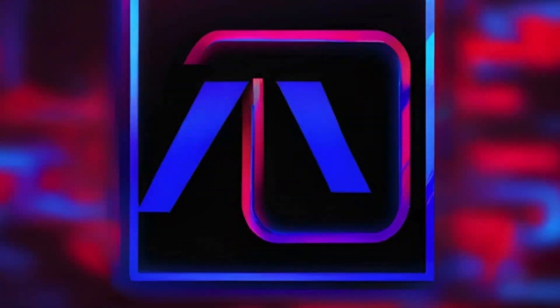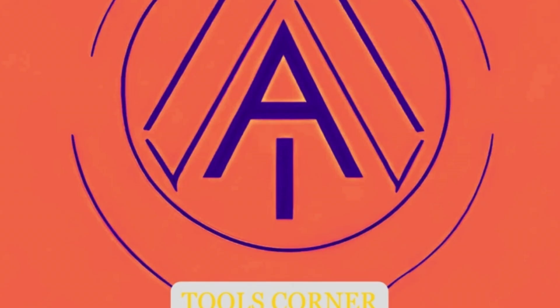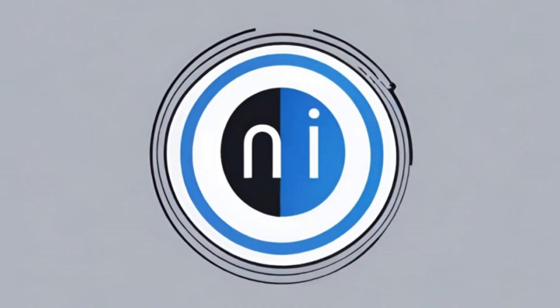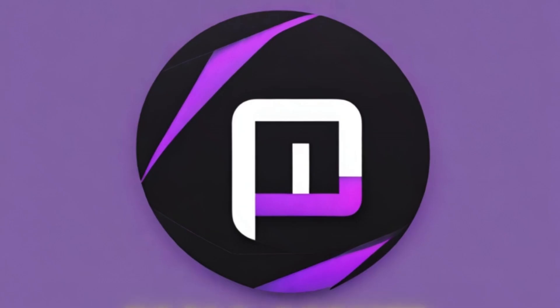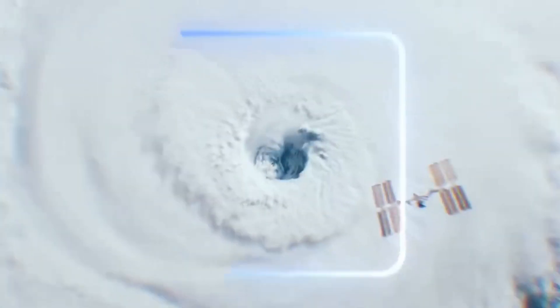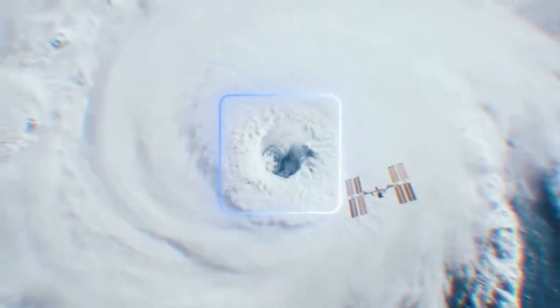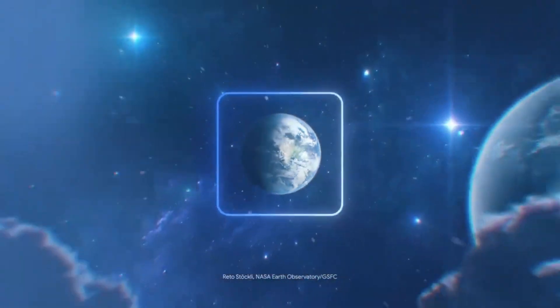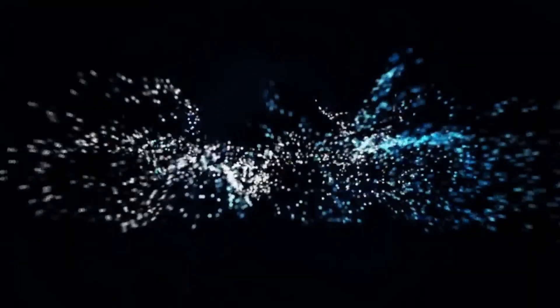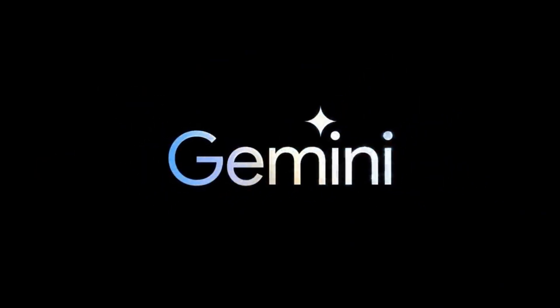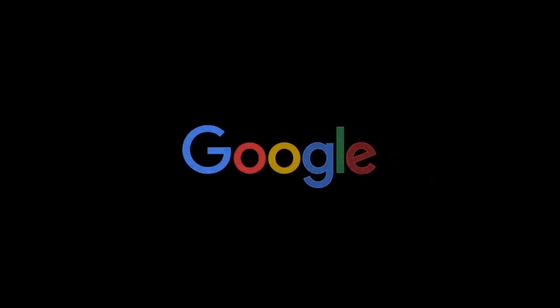Welcome to an extraordinary adventure. Today, I have something groundbreaking to share with you. Have you ever dreamed of effortlessly navigating the vast universe of artificial intelligence? Well, prepare yourself because we're plunging into the world of Google's Gemini, a remarkable innovation that harnesses the power of AI in ways you've never seen before.